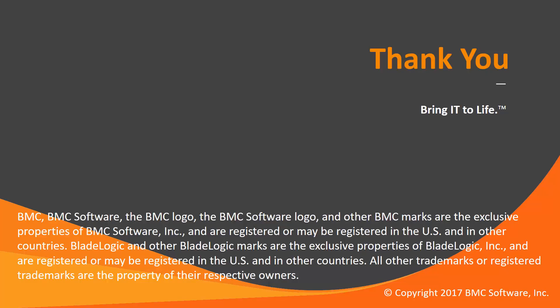That concludes this Ctrl M Solutions video. Please see our Knowledge Base and YouTube channel for more videos like this.